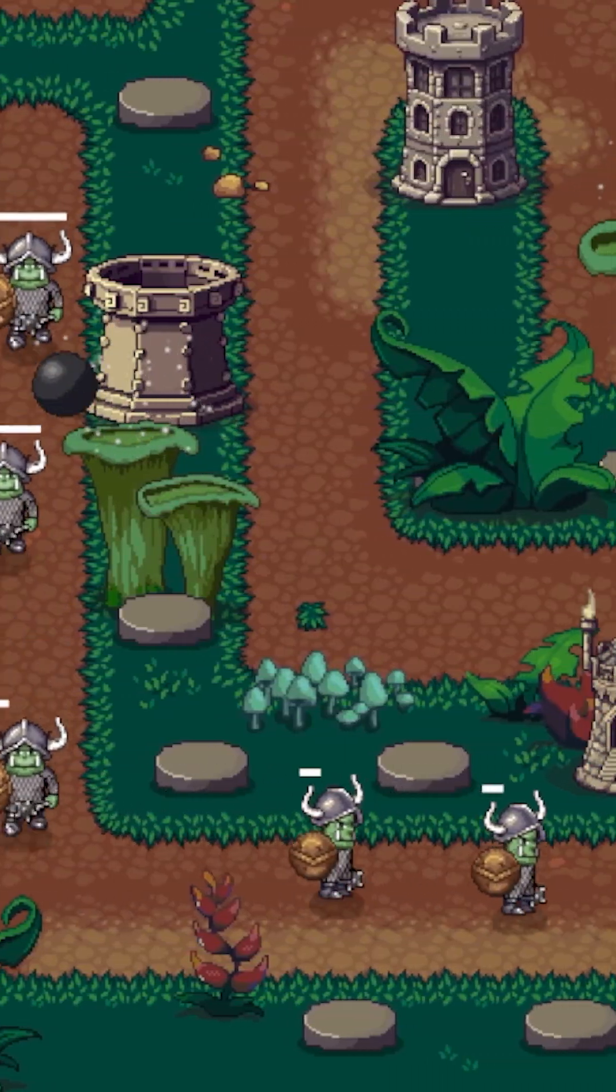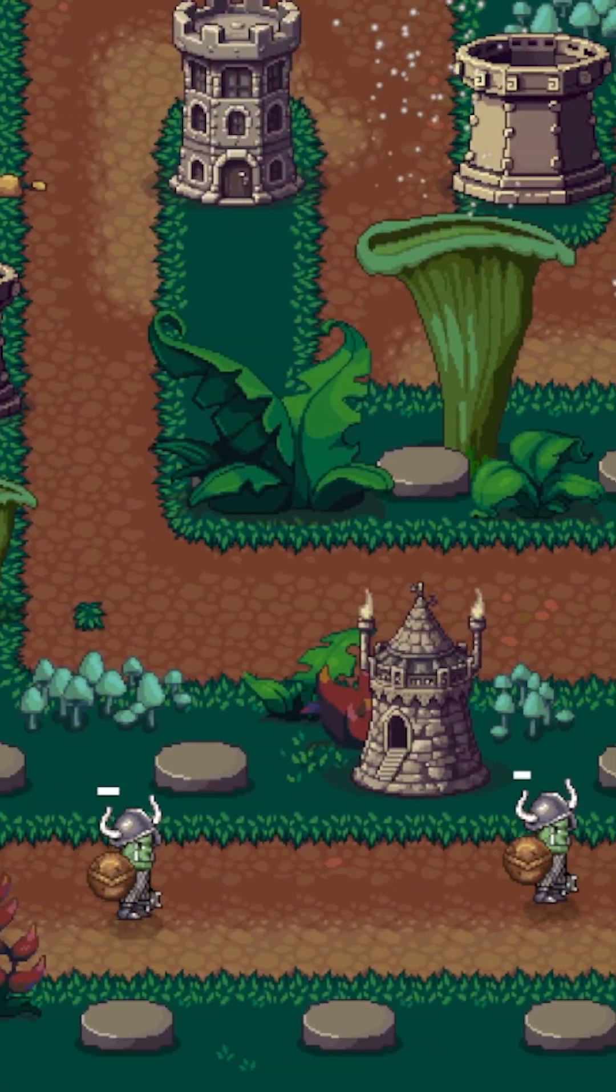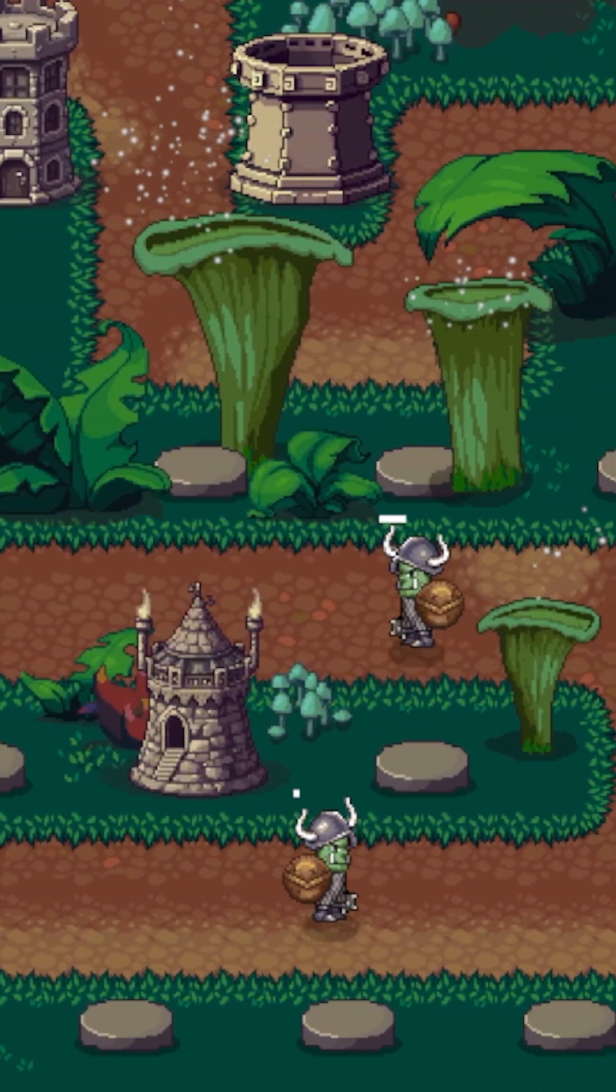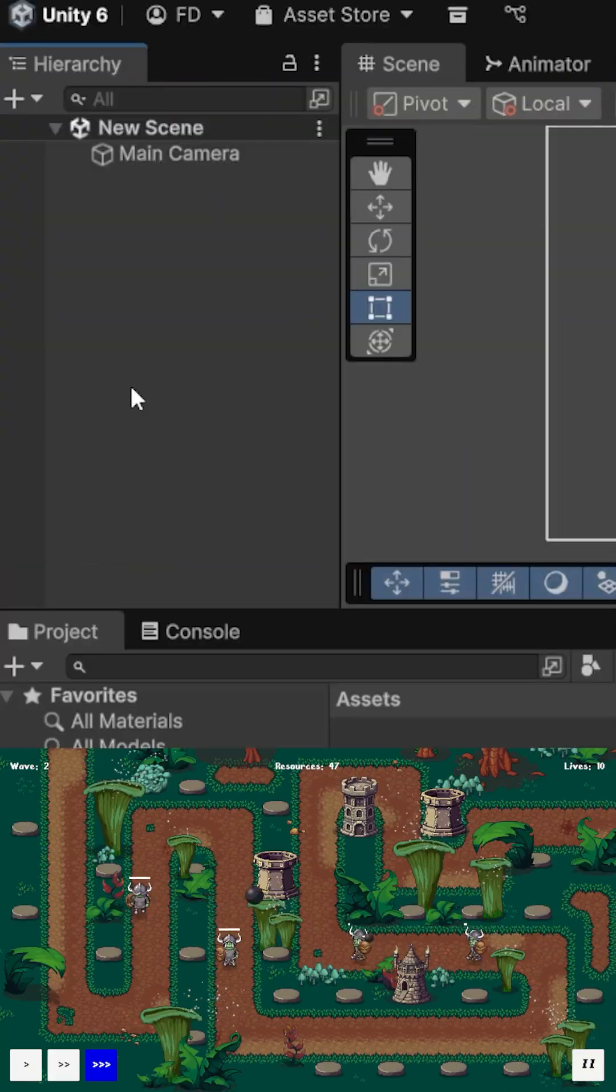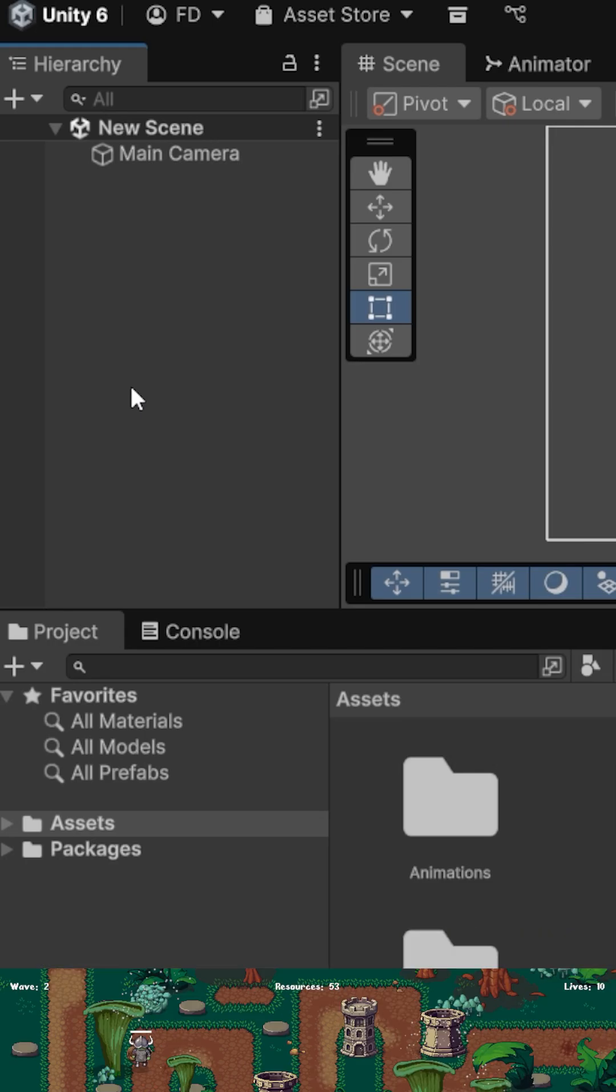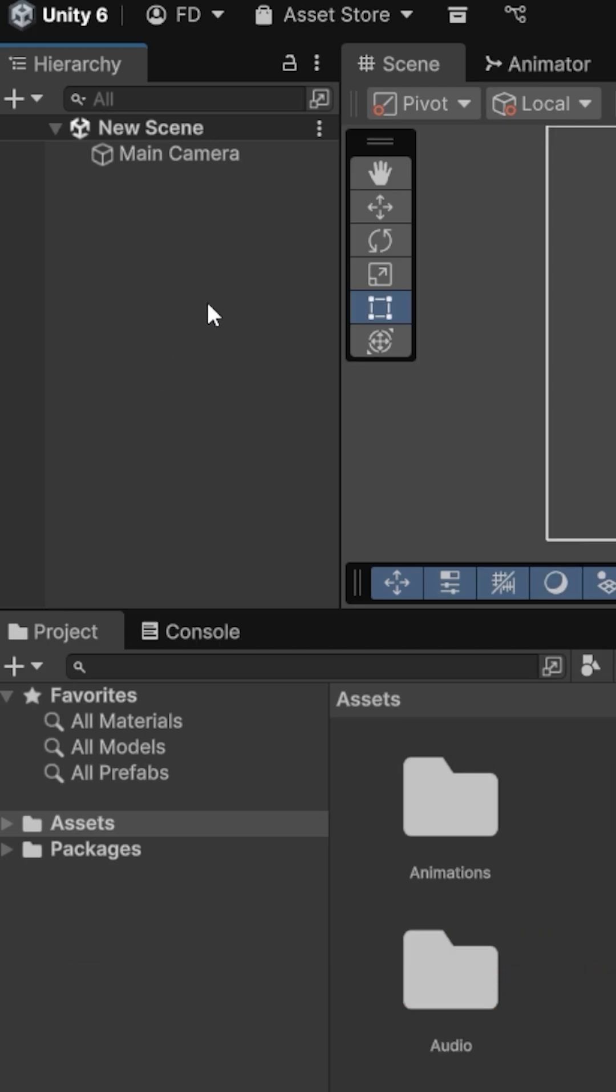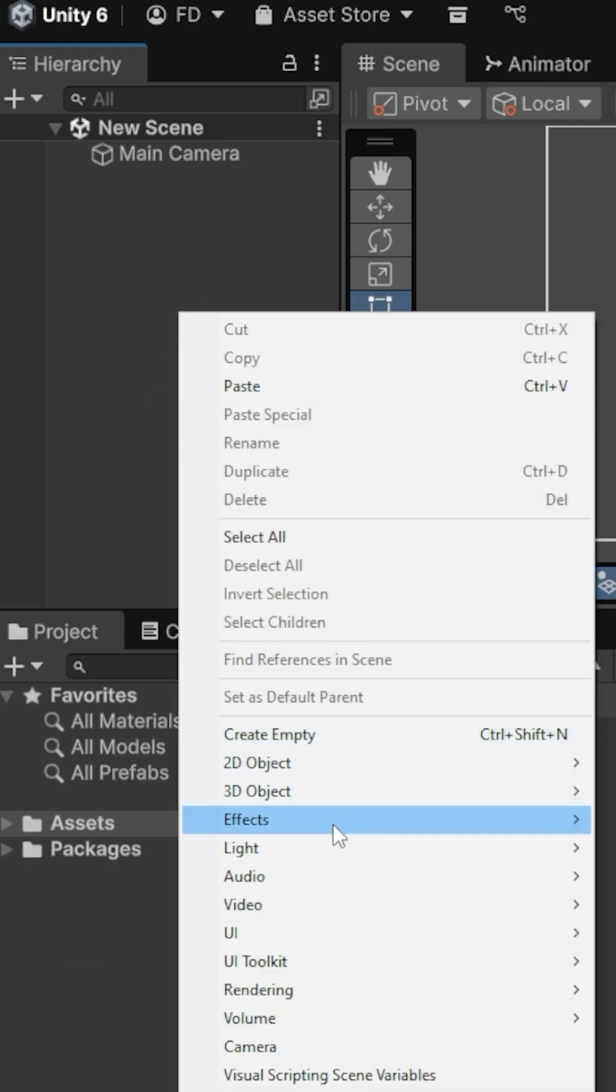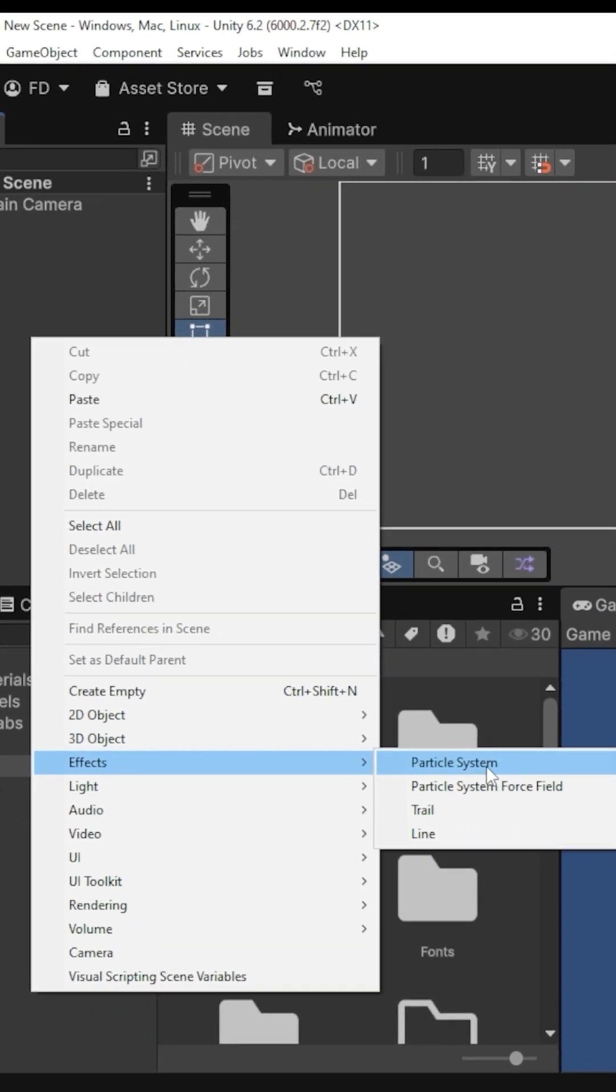You don't need an hour to polish your game. Here's a 2-minute particle effect. I have a new empty scene open in Unity, and I right-click and go Effects, Particle System.